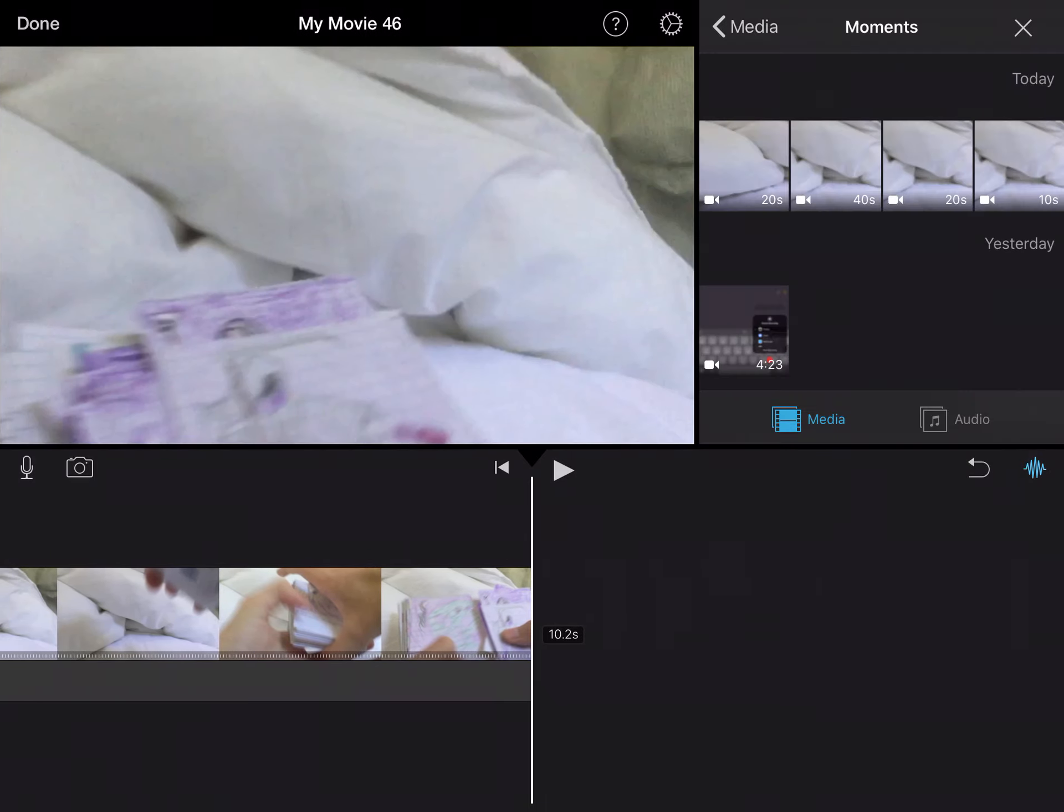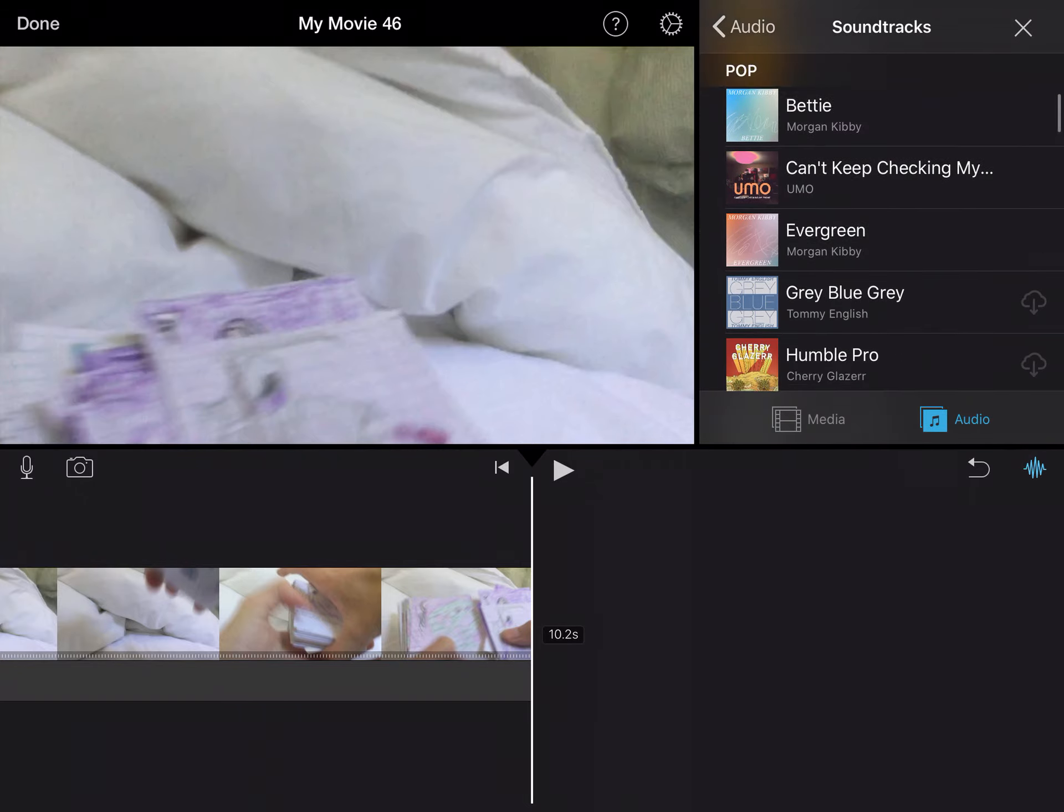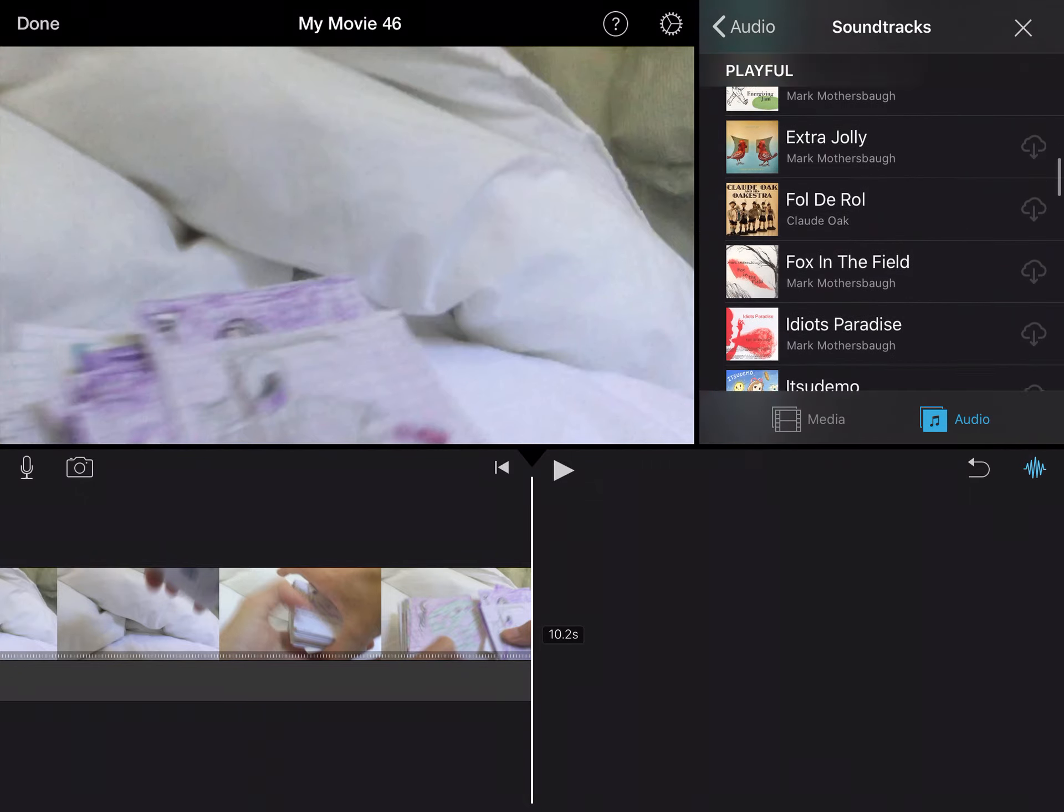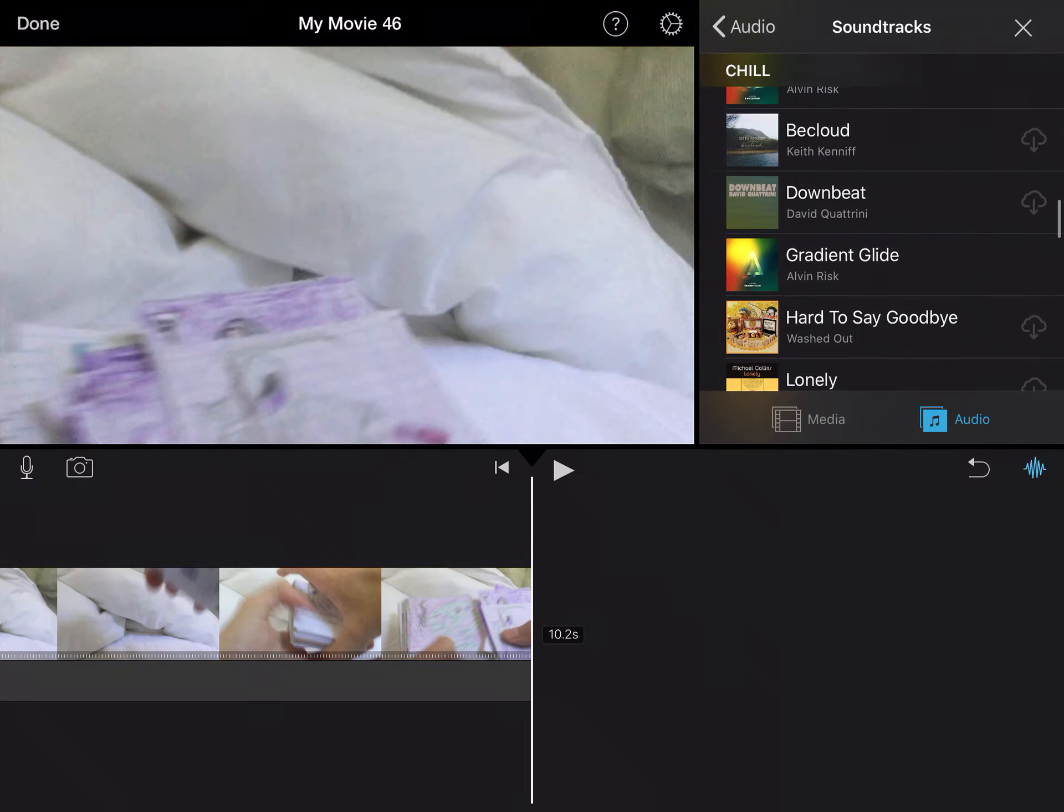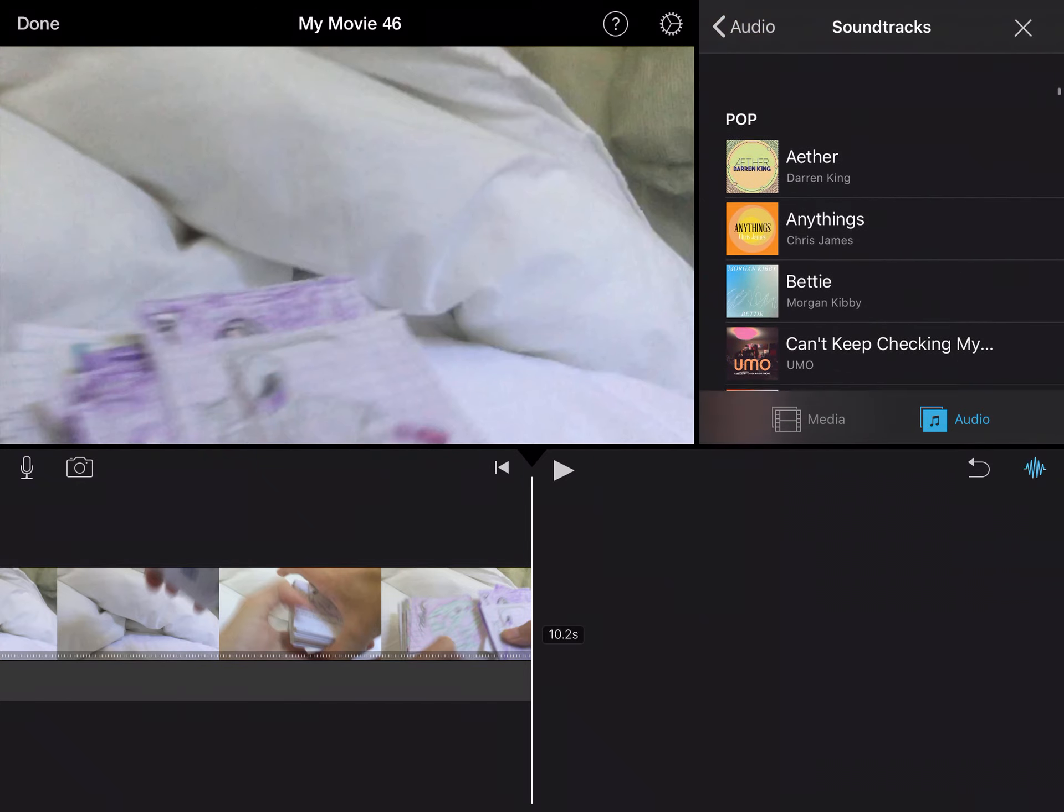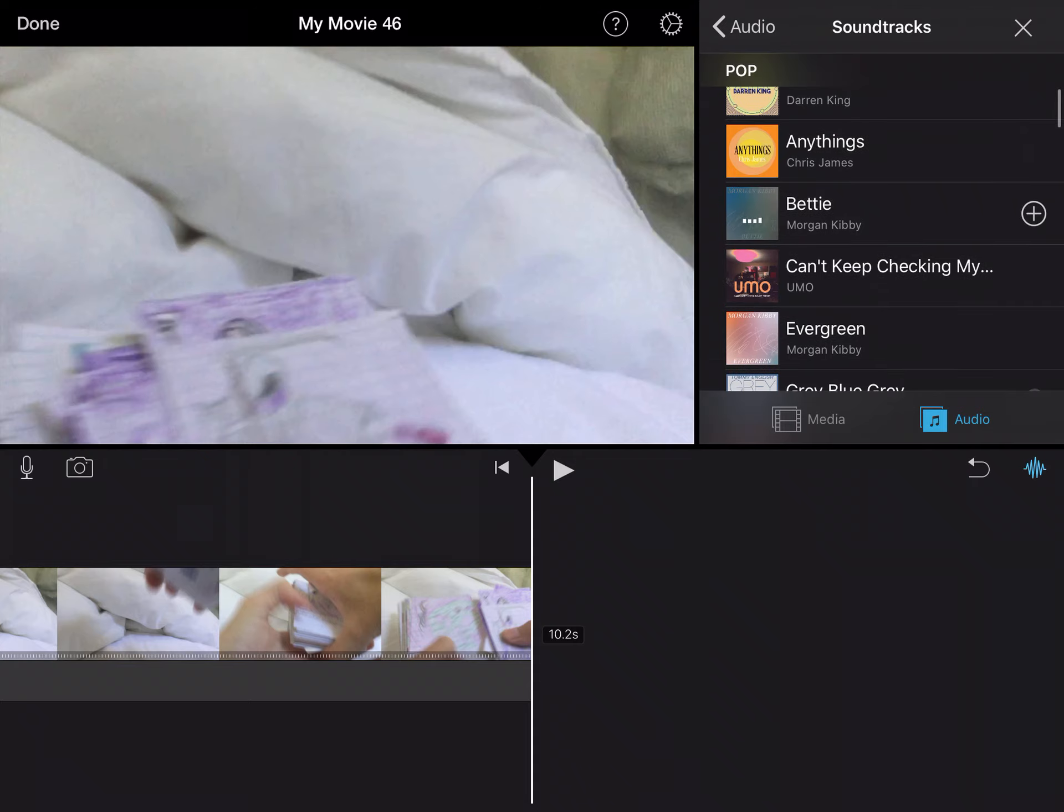Now if you want to add a song, you'll press the plus button again, press on audio, press on soundtracks. And these are a bunch of free soundtracks that come with it that I'm pretty positive have no copyrights to it. So we'll just pick this one.